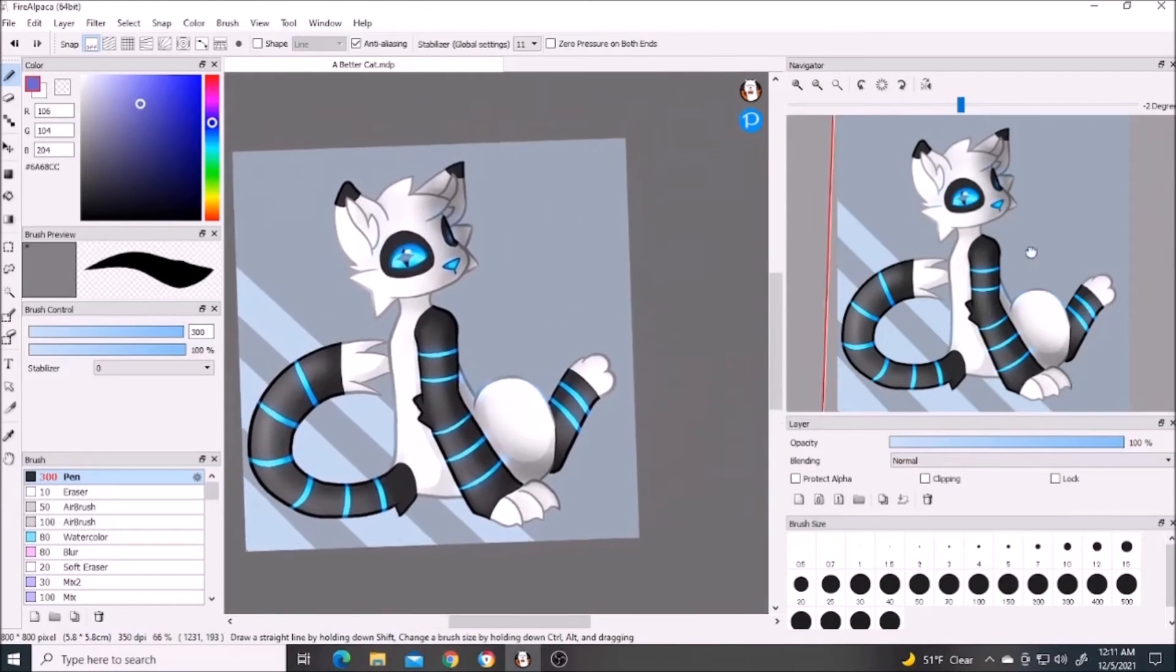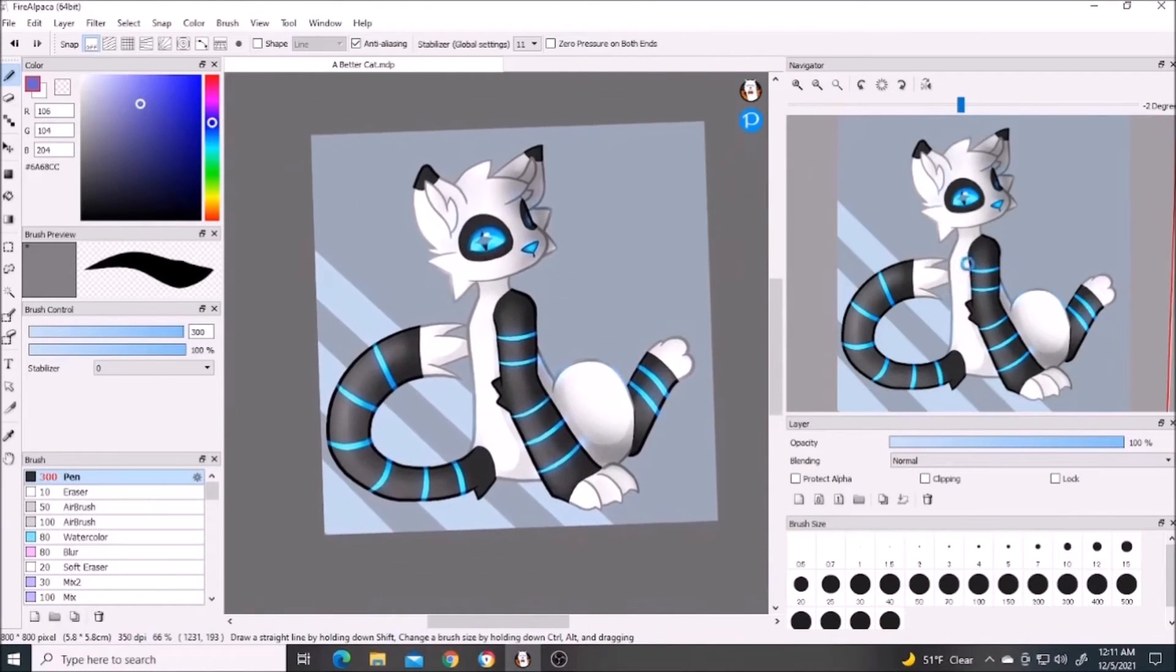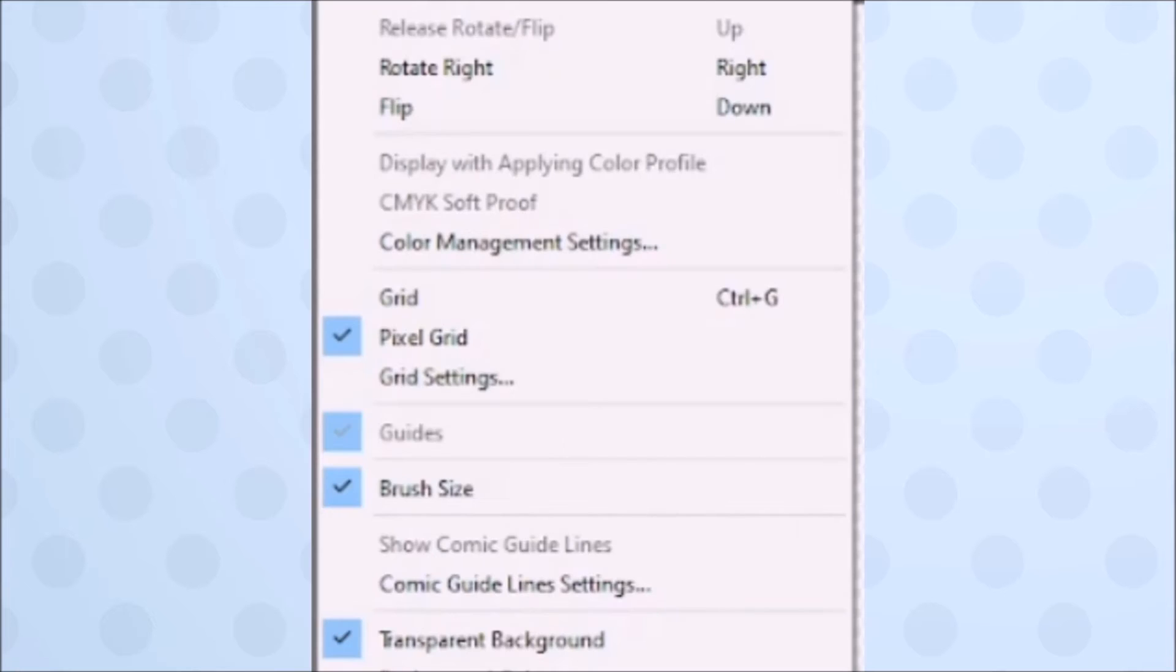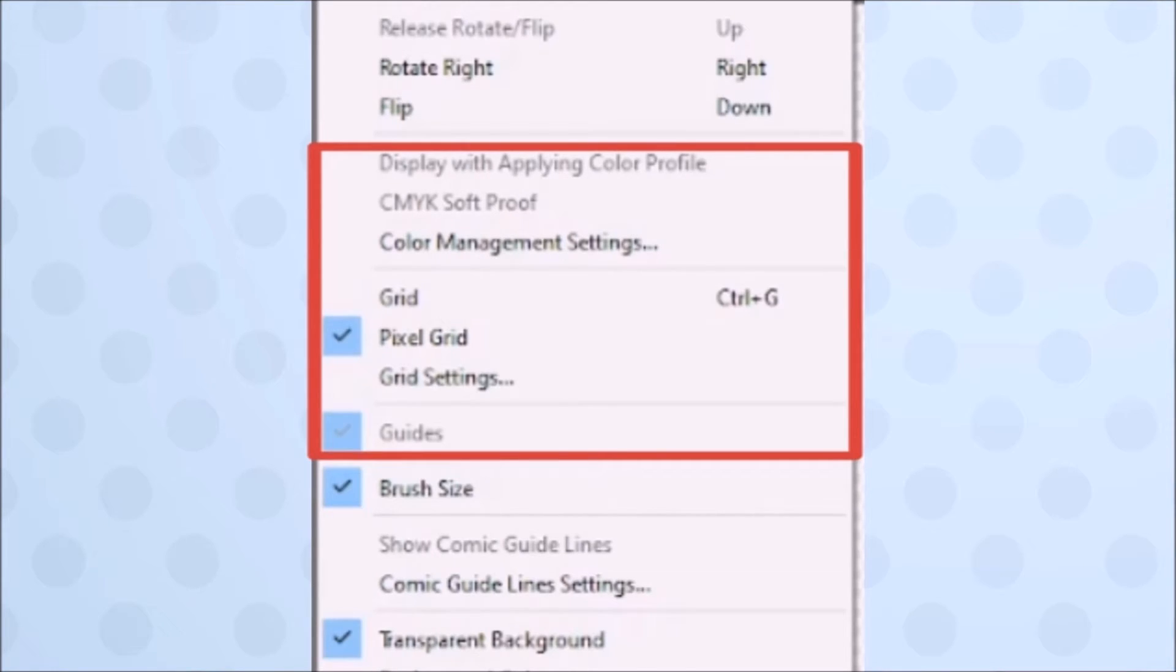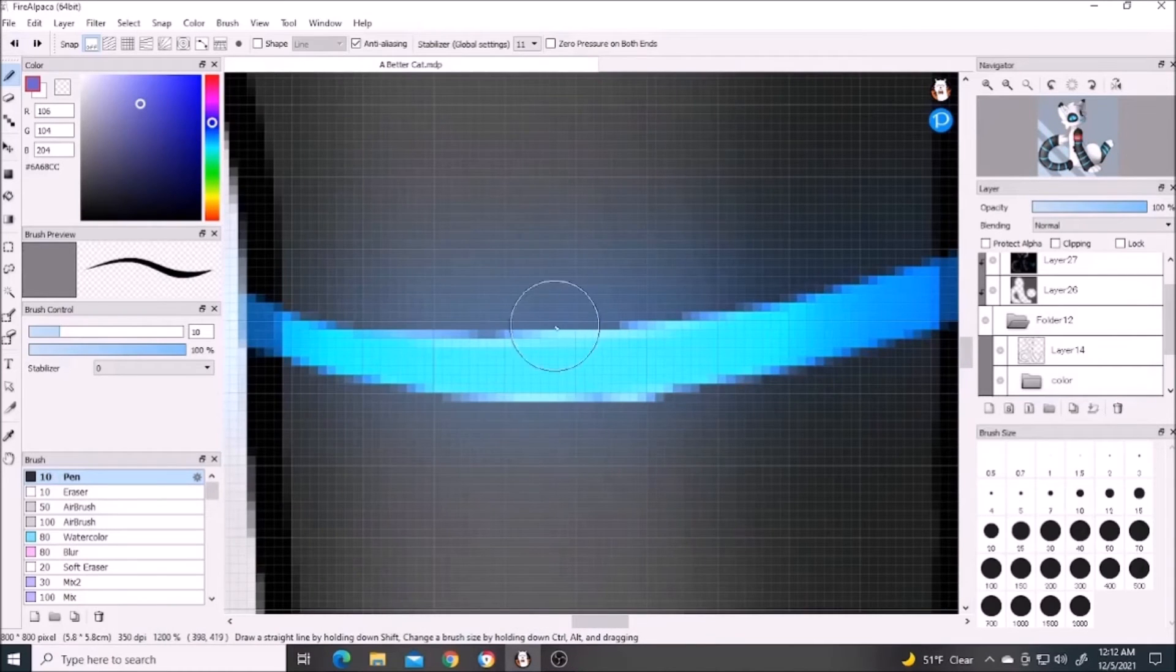This option is to flip your canvas temporarily to see if anything looks strange when mirrored. Since we're on the navigator window, dragging around in this preview area is similar to the hand tool. Back to view, I'm not sure what these options are, but I'm pretty sure pixel grid applies to when you zoom in extremely close and a grid will show up to divide the pixels.